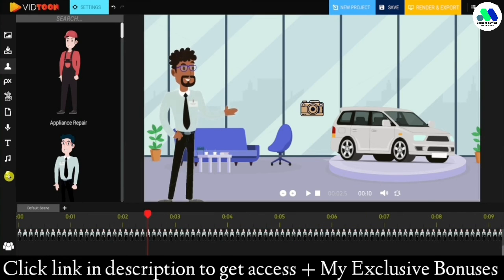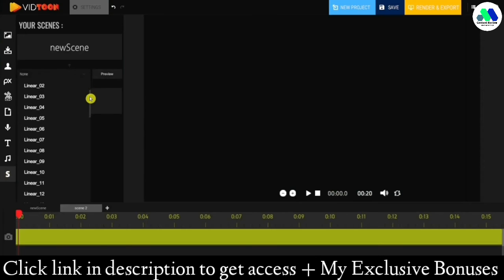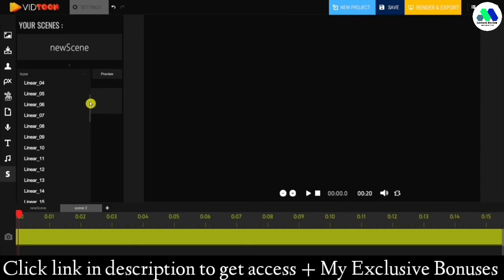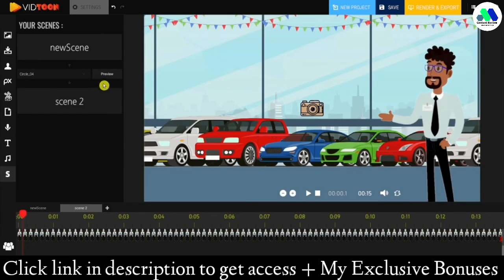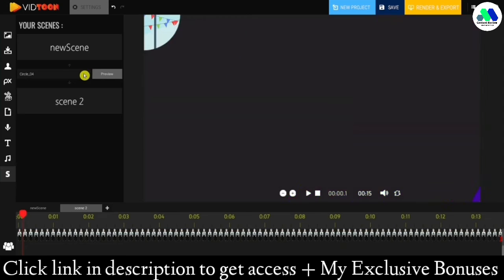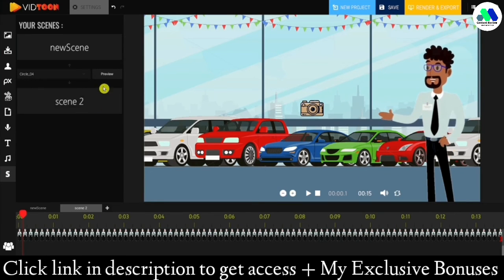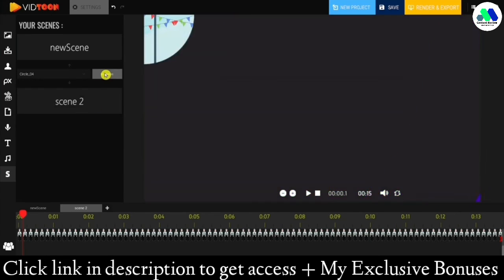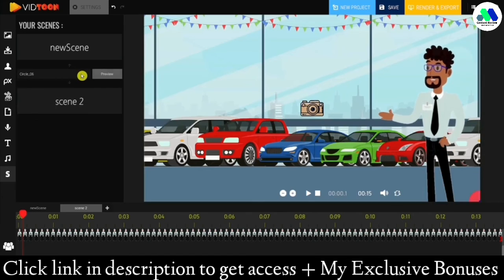To add transitions, click on the last icon on the left bar. You'll be able to add transitions in between each scene and preview them before selecting the one you like the most. There's a wide selection of transitions, so you'll be able to find your favorite.